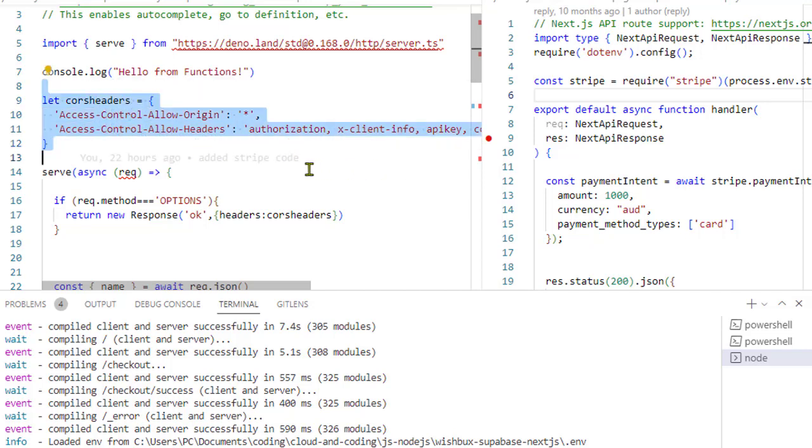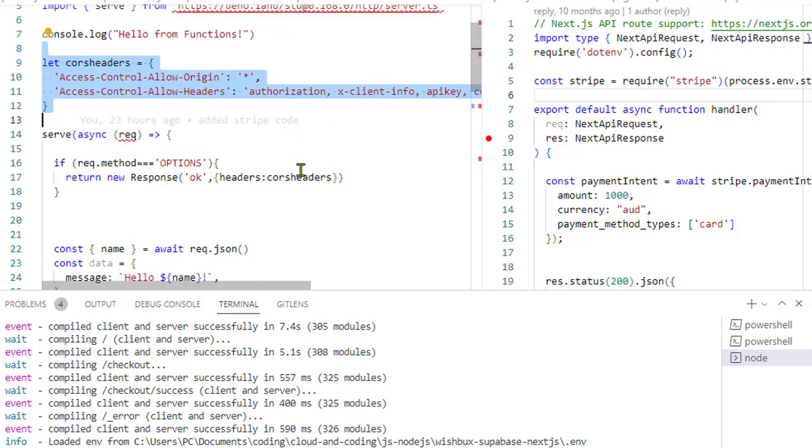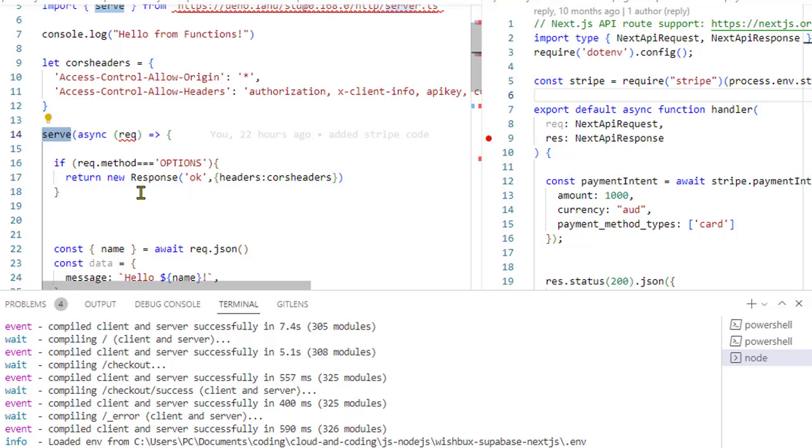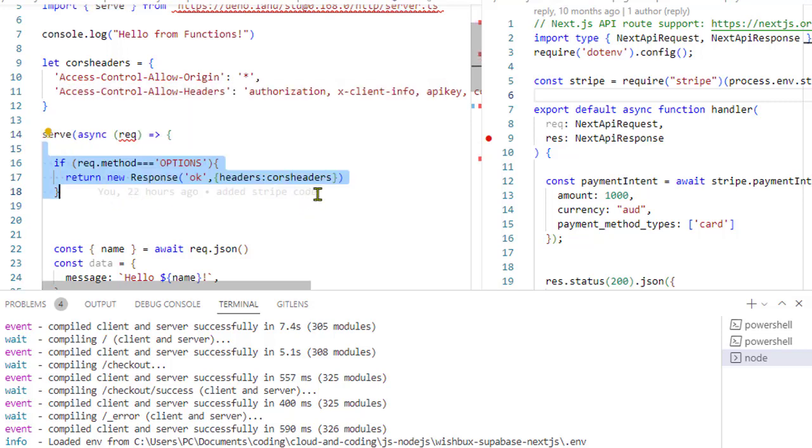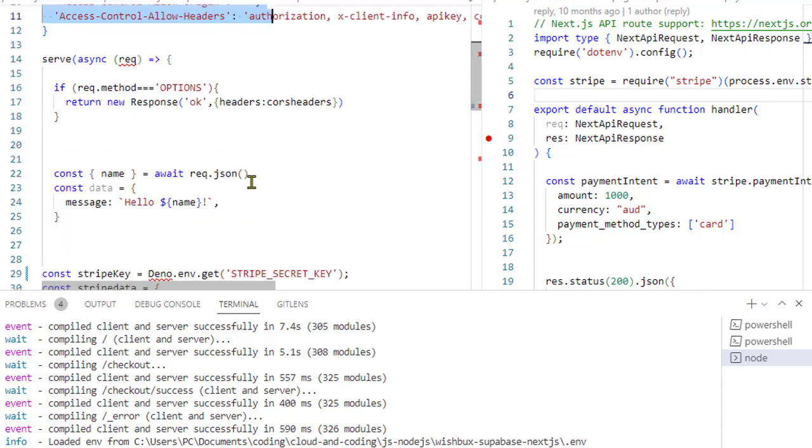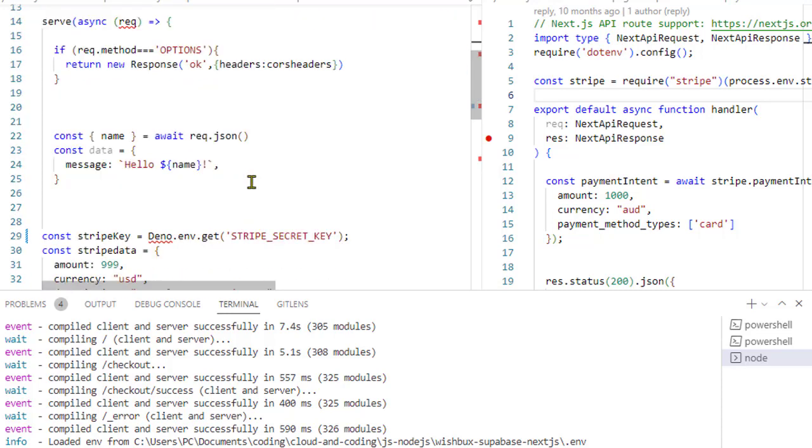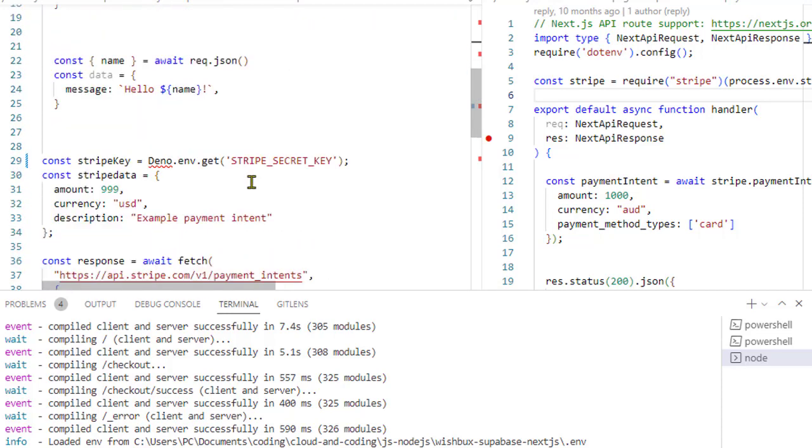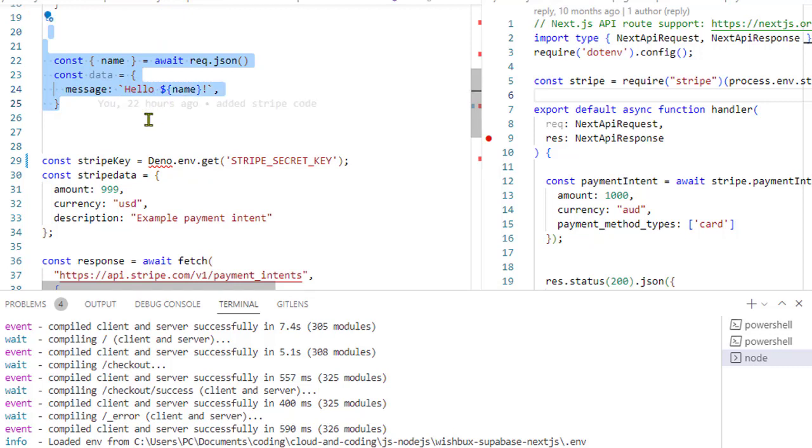Next, we are calling this server function, and if the request type is OPTIONS, we are sending these CORS headers: access-control-allow-origin and access-control-allow-headers.